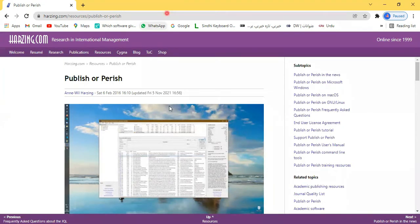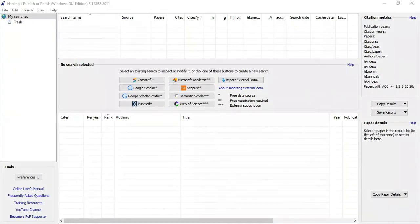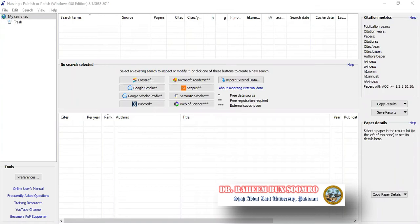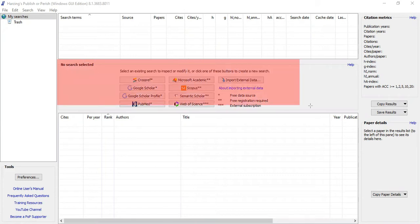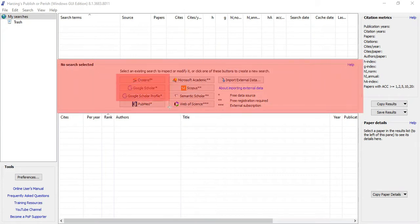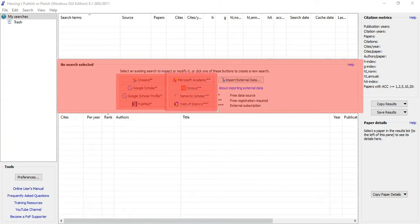Now we are looking at the tool itself. This is the interface of Publish or Perish. Here you can see 'My Search' where your searches will appear, deleted searches go to trash, and this is the heart of the tool with complete options. You can search literature on CrossRef, Google Scholar, Google Scholar Profile, Microsoft Academic, Scopus, and Web of Science.